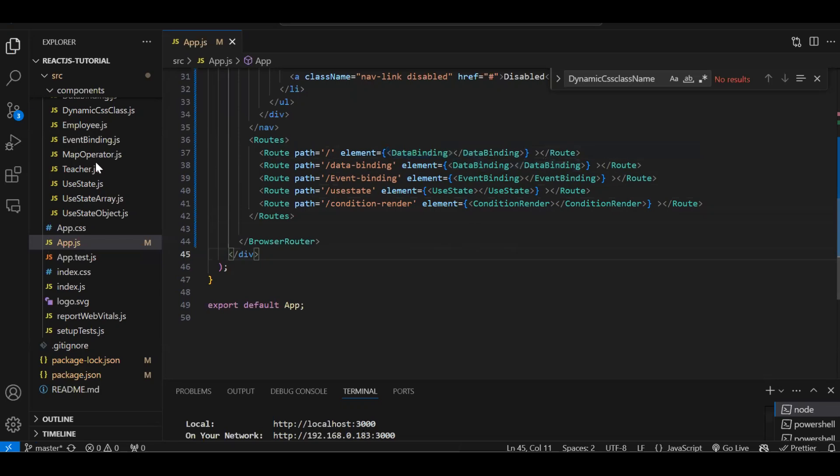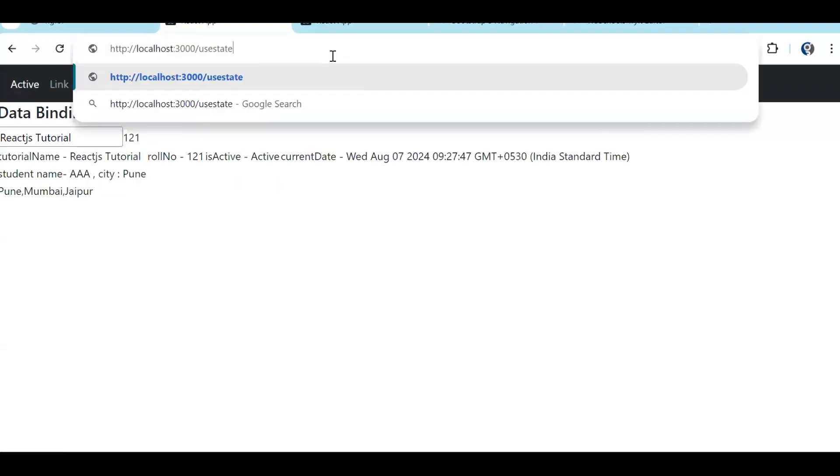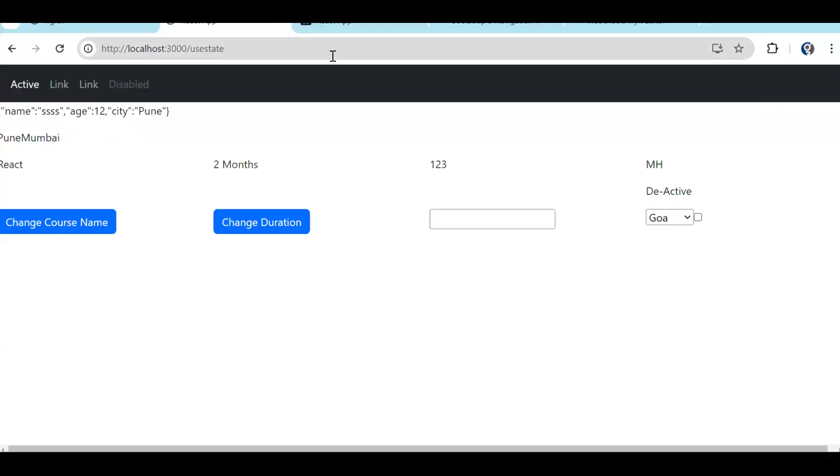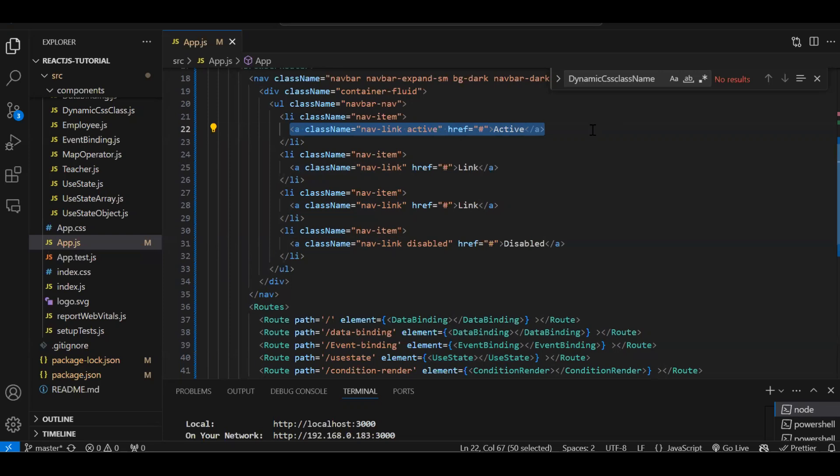Let's save and check. So now you can see data binding is coming. Now if I try to navigate with this route, in the URL I have to add slash and this. So now you can see we have redirected to the use state page, but we just need to do this on click of this navbar, correct? So whatever the nav links we have, that we need to replace.